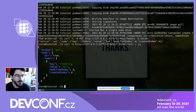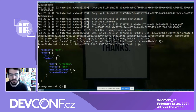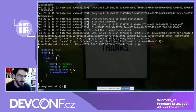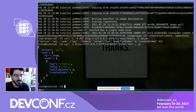Now we will try and test updates. What's nice with Fedora CoreOS is that it automatically updates.